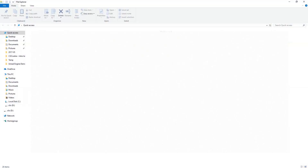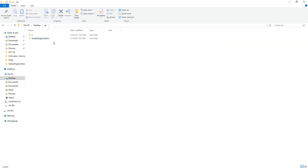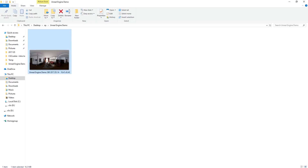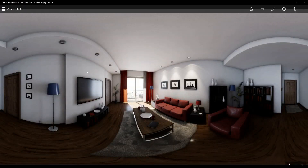You can see the 360-degree image saved in your snapshot directory. You can use a 360-degree image viewer to view it properly. For testing I use Facebook, but you can use other tools too. That's it for today — subscribe to our channel and leave a comment if you face any difficulties. Thank you.